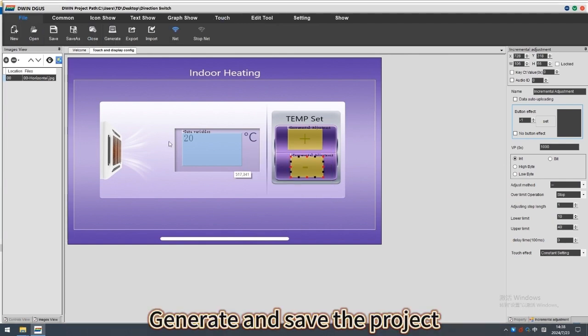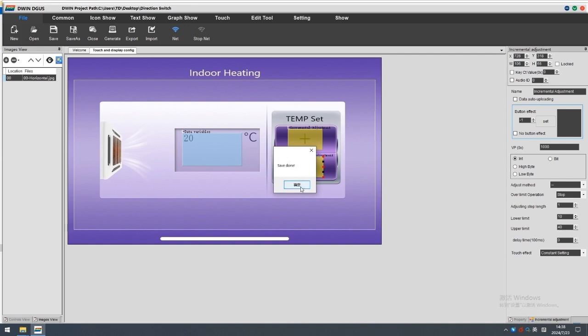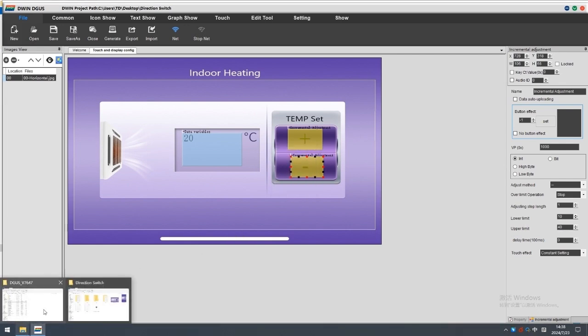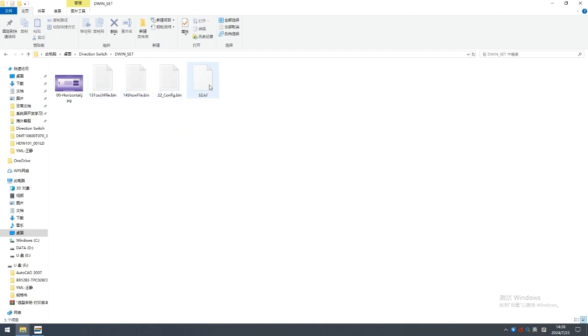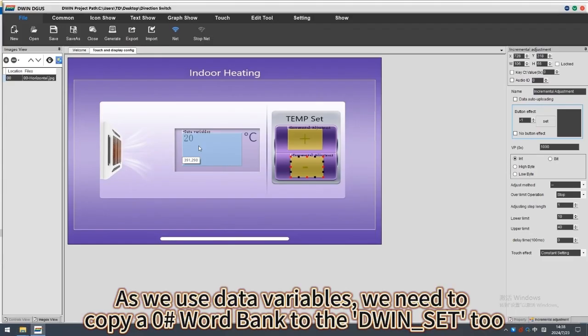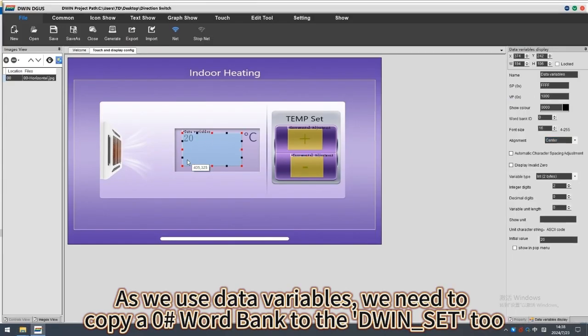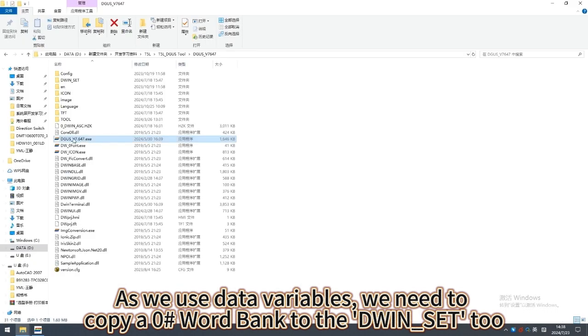Generate and save the project. As we use data variables, we need to copy a zero-word bank to the DWIN set 2.